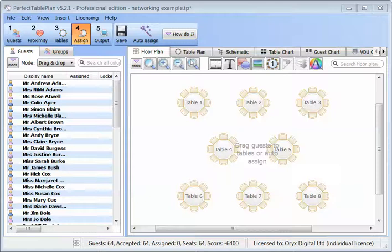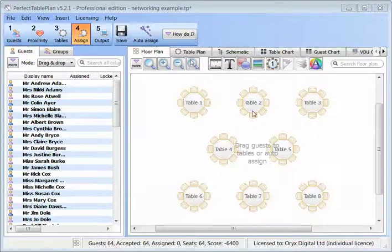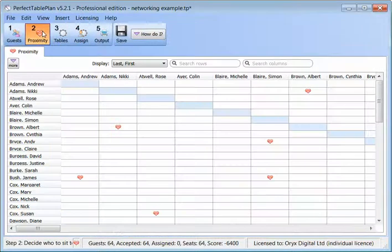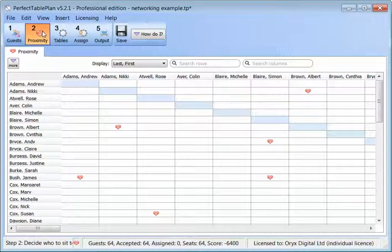We've already imported our 64 guests and created our floor plan. Some guests have expressed a preference for other guests they want to sit next to. We're going to try and seat them next to these guests for one of the seatings.